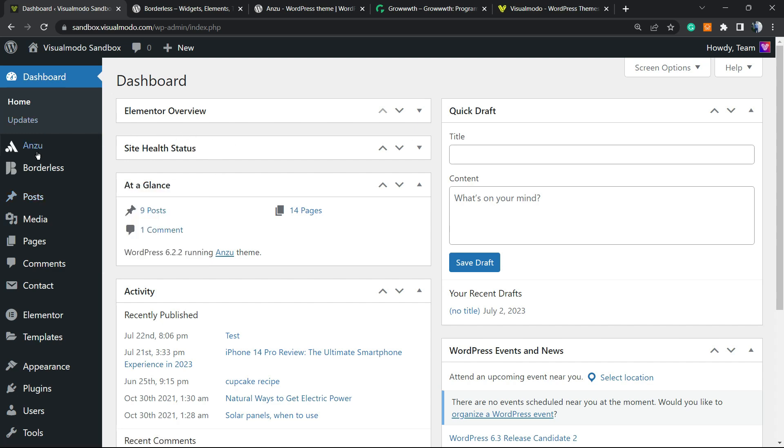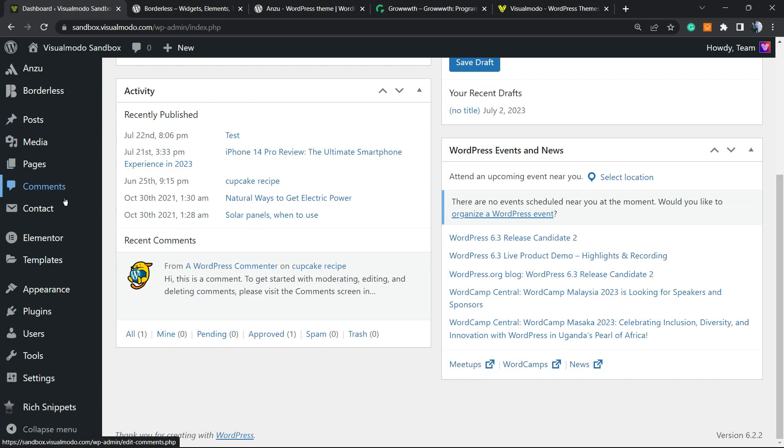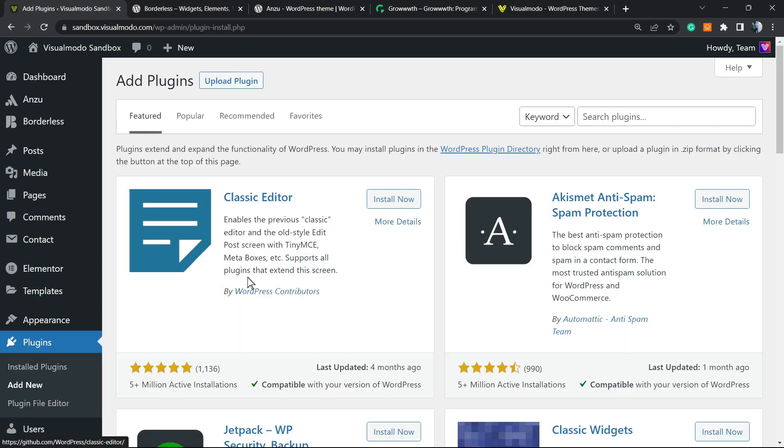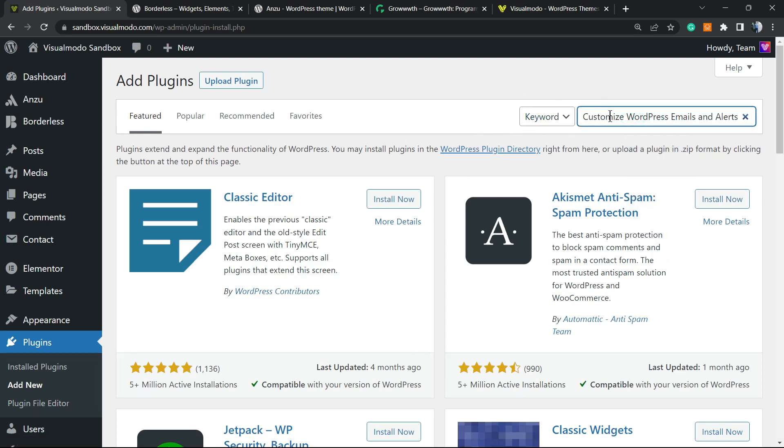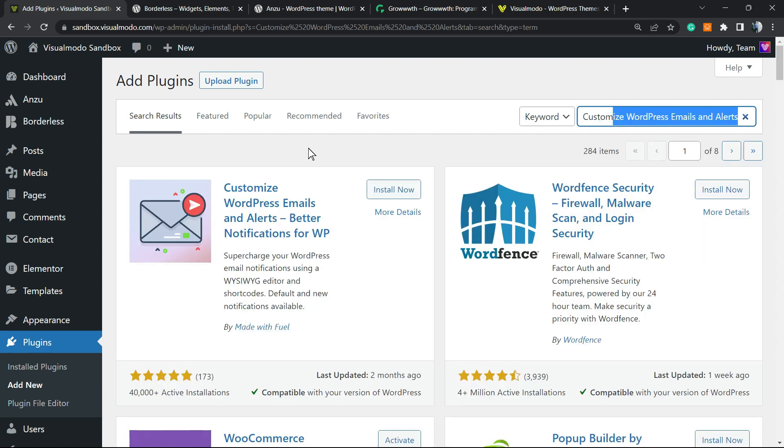Very first thing to do navigate from the left sidebar of menus on your WordPress website over mouse over plugins and click on add new. Into the upper right corner of your screen next to keyword you're gonna search plugins and type customize WordPress email and alerts.